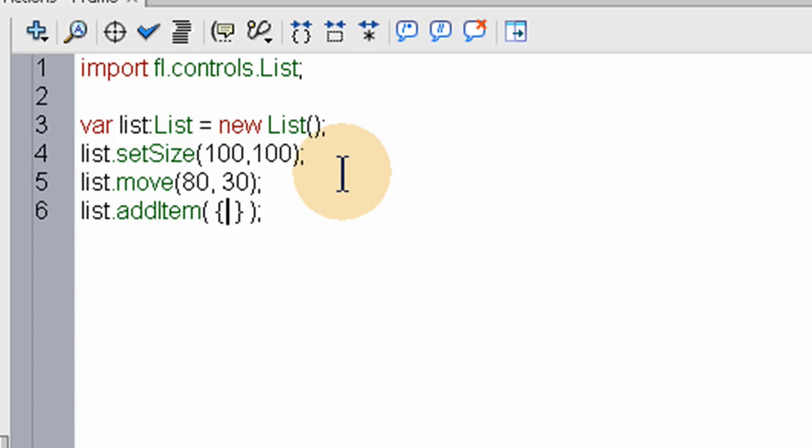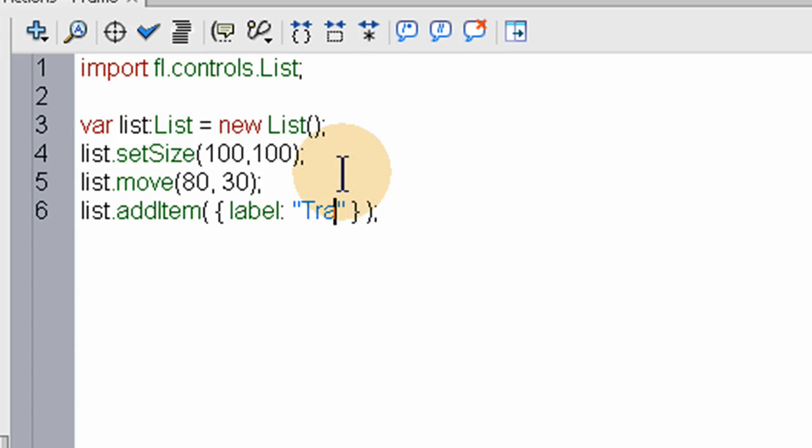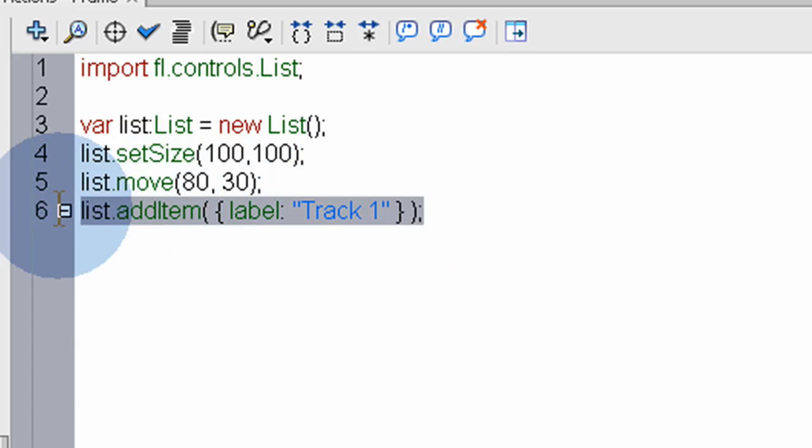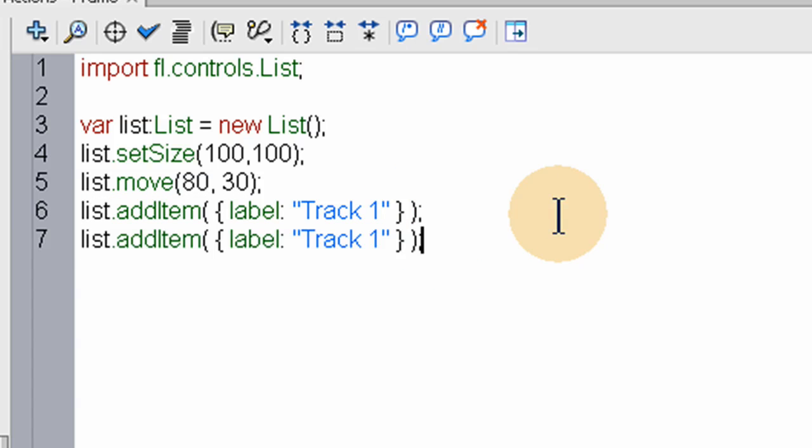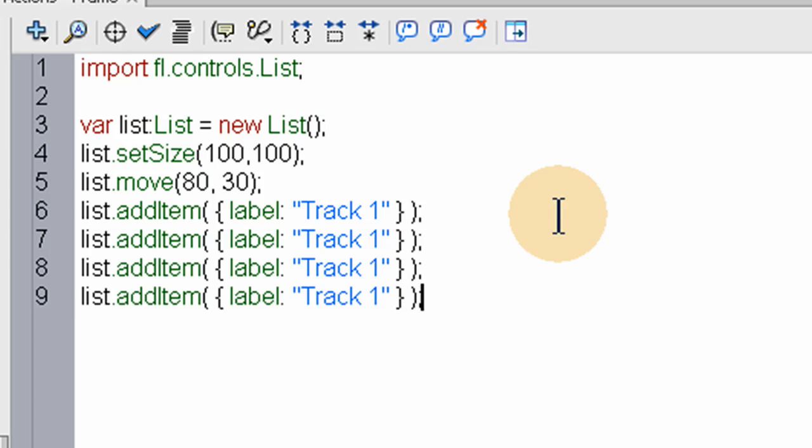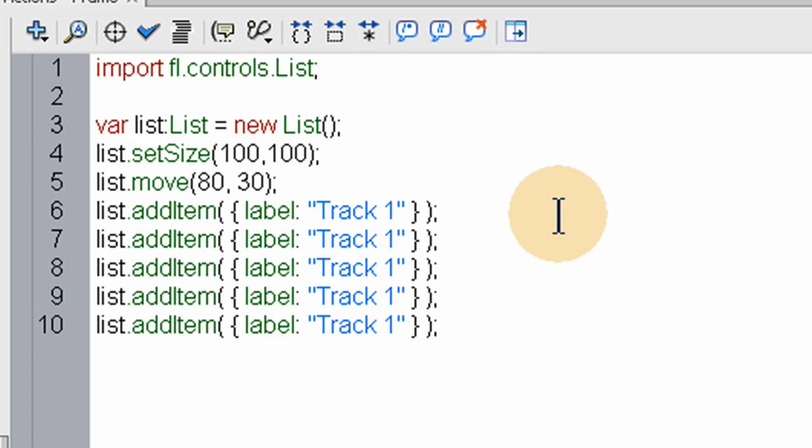Colon, and then a string. That string is going to be what appears on that list item. Let's say Track 1. Control-C on that. Now Control-V several times. Let's make seven of them.